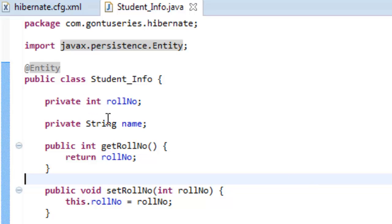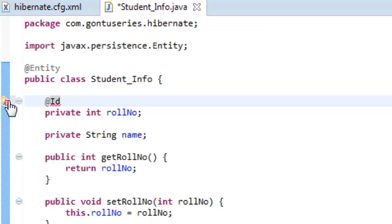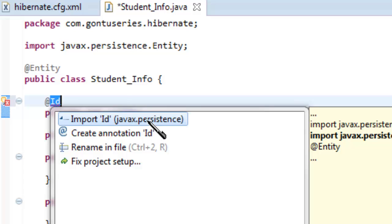Let's include the second mandatory annotation, @Id. Let's include the import for this.